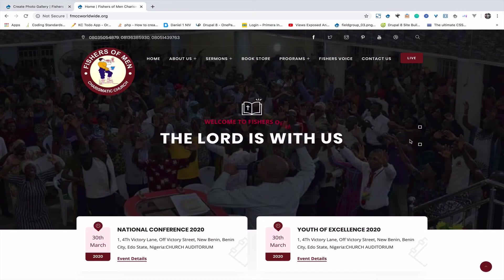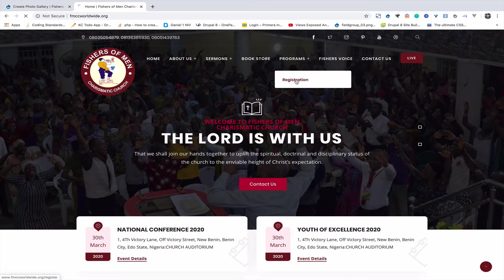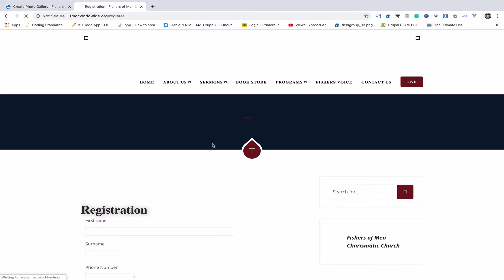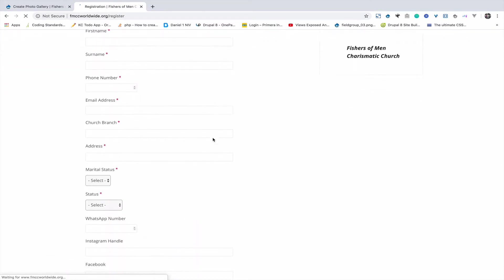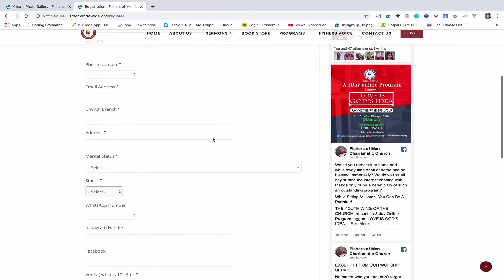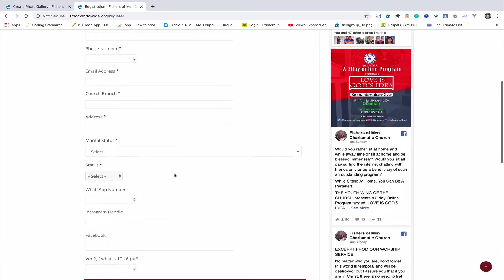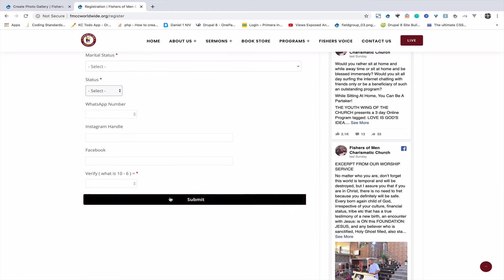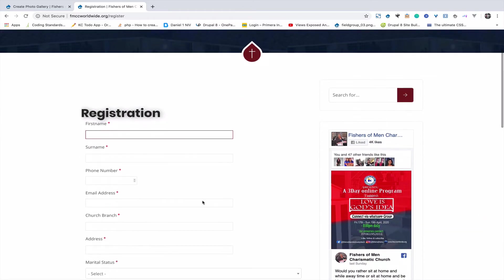Here, come to Programs — you see Registration. This is where you can register for events and all that. You can see the form from here down to this point. When you click and submit, it's going to add to the records. This is called a web form.